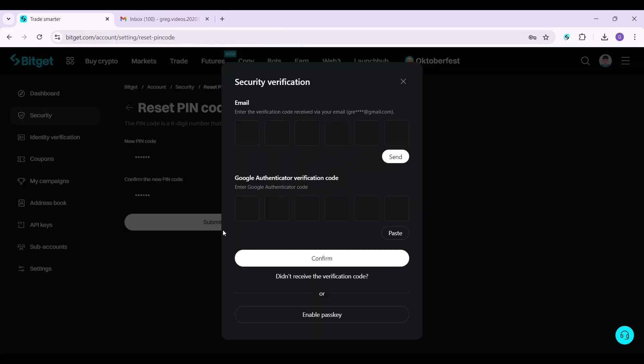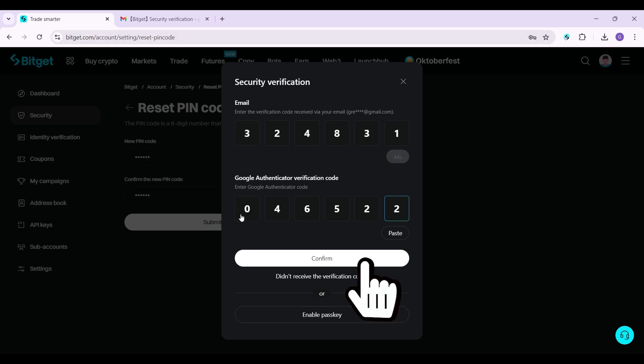Furthermore, what you guys need to do is simply provide the security verification. For me, it is my email and Google Authenticator. For you guys, it might just be the passkey. I'm just gonna enter both of them right now. As you can see, I have entered both the OTP. Now I'm just gonna hit on confirm.